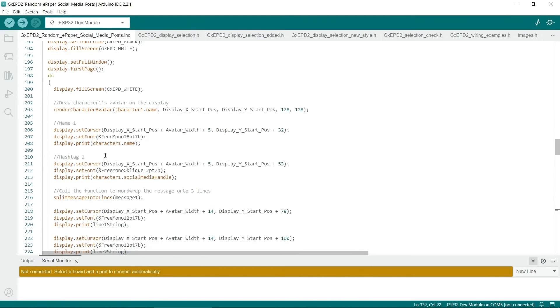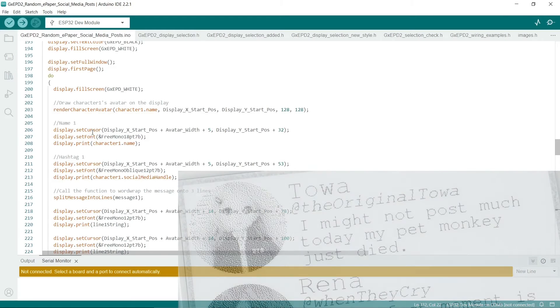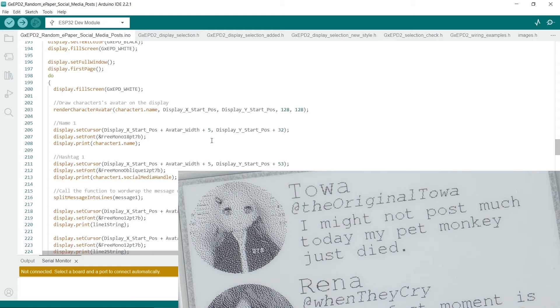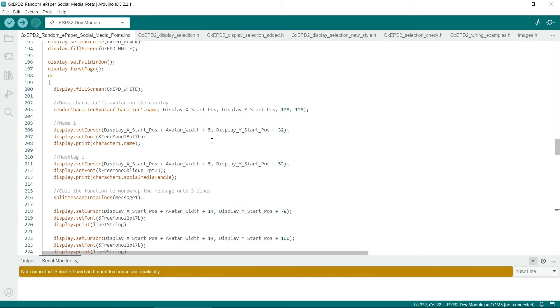So this code is kind of straightforward. It just displays the name and the hashtag on the screen. The hardest thing really was just to decide where to plot them on the display.